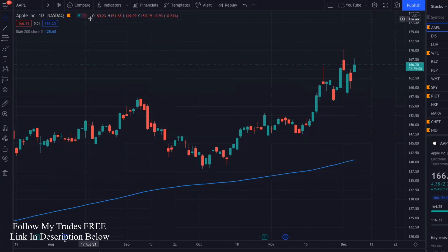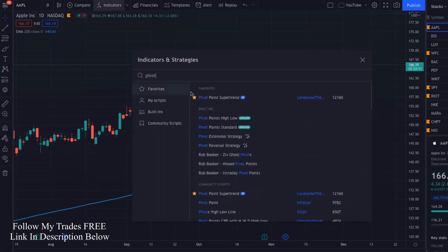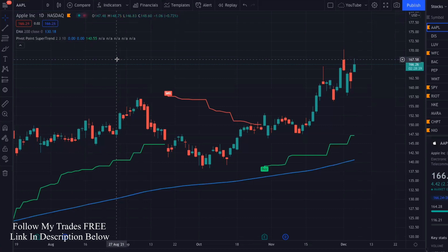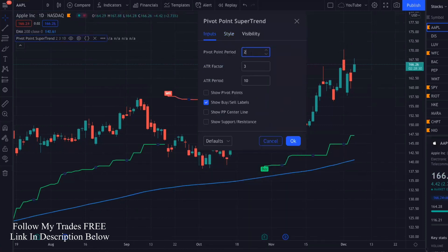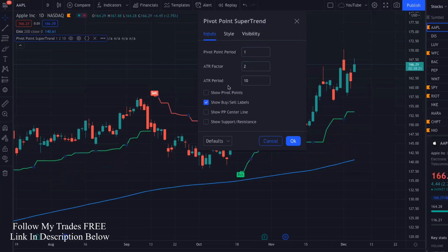The other indicator we're going to use in TradingView is called the Pivot Point Supertrend, made by Lonesome. We're going to change some of the settings in the Supertrend as well. Go into settings, click right here and go into inputs. We're going to make the period one, the ATR factor we're going to change to two, and we're going to leave the ATR period at 10. Click okay.